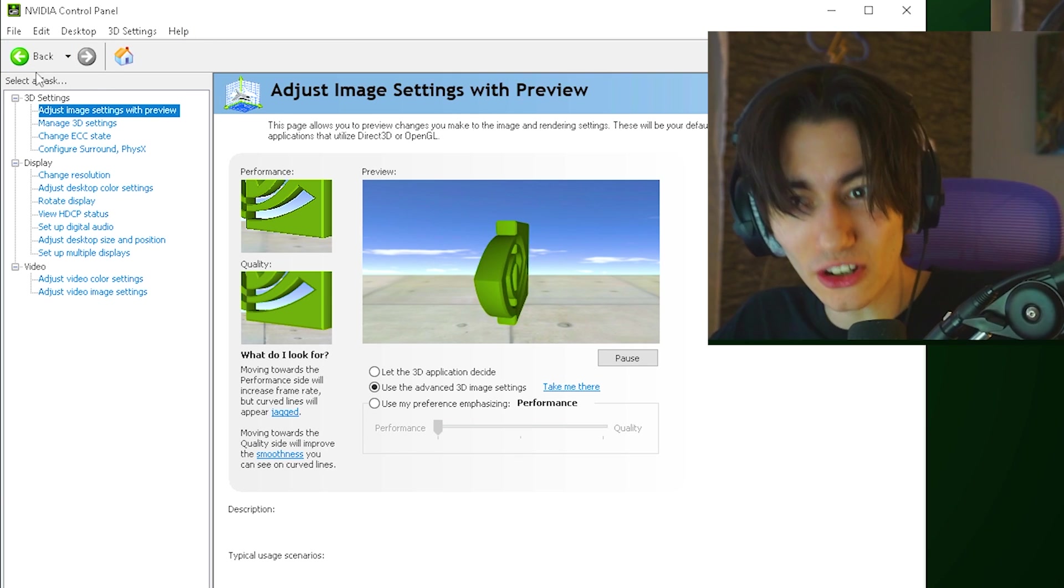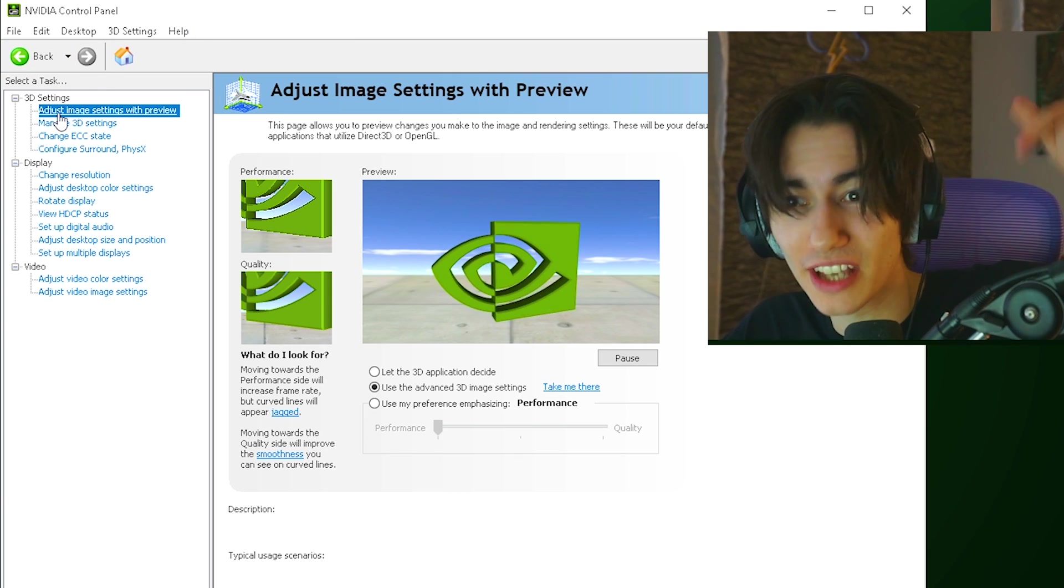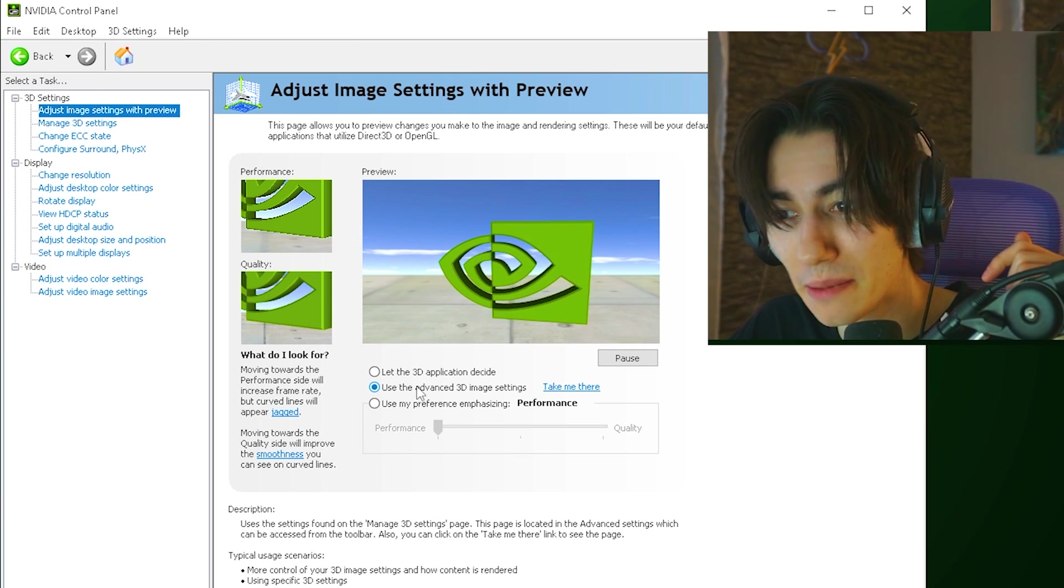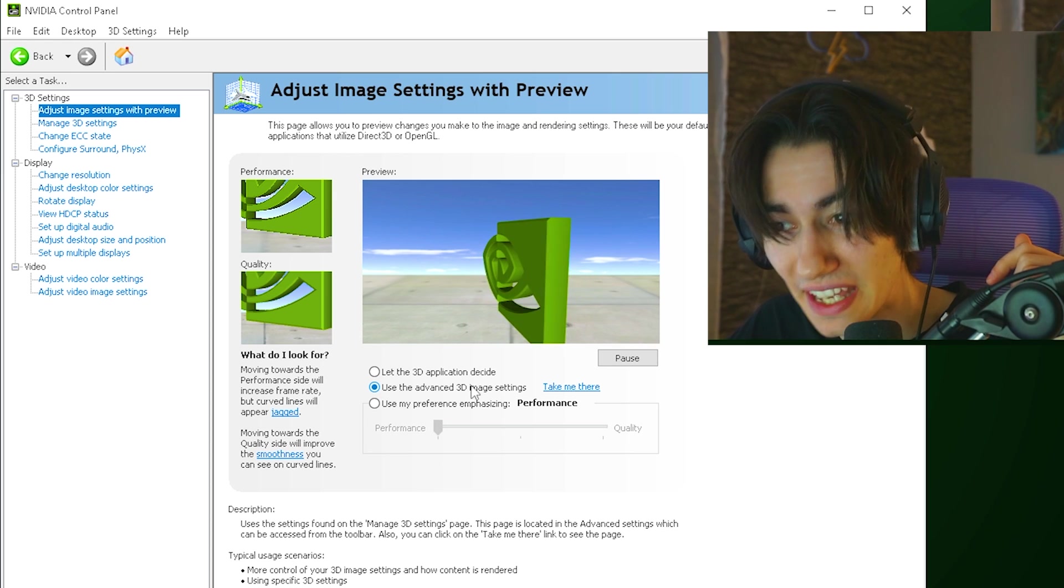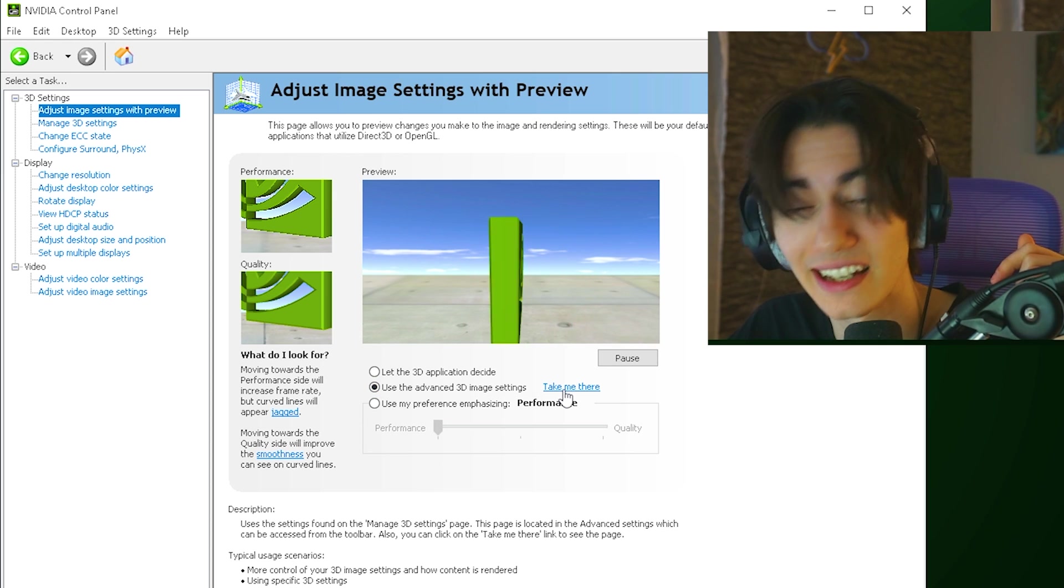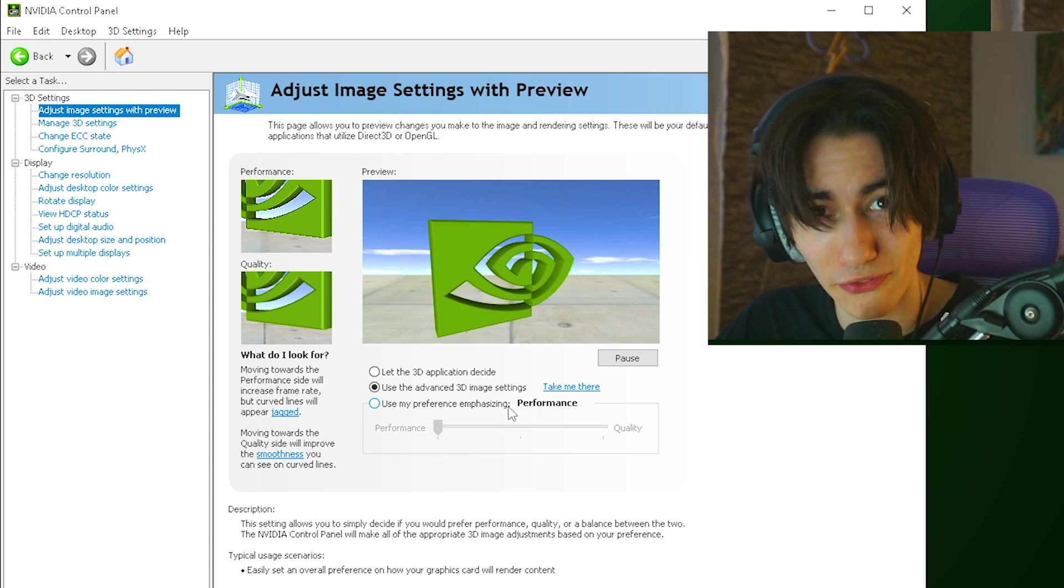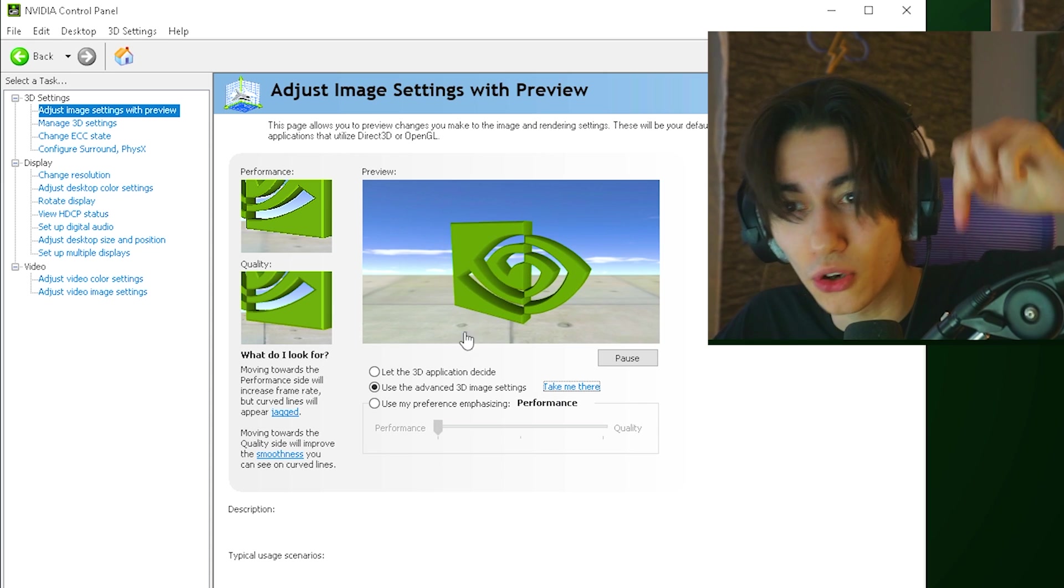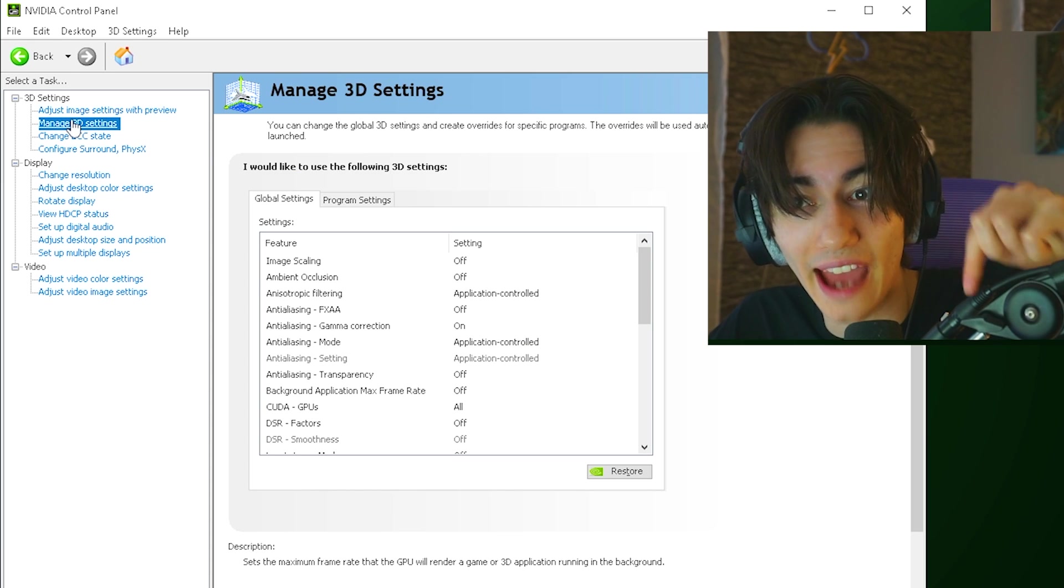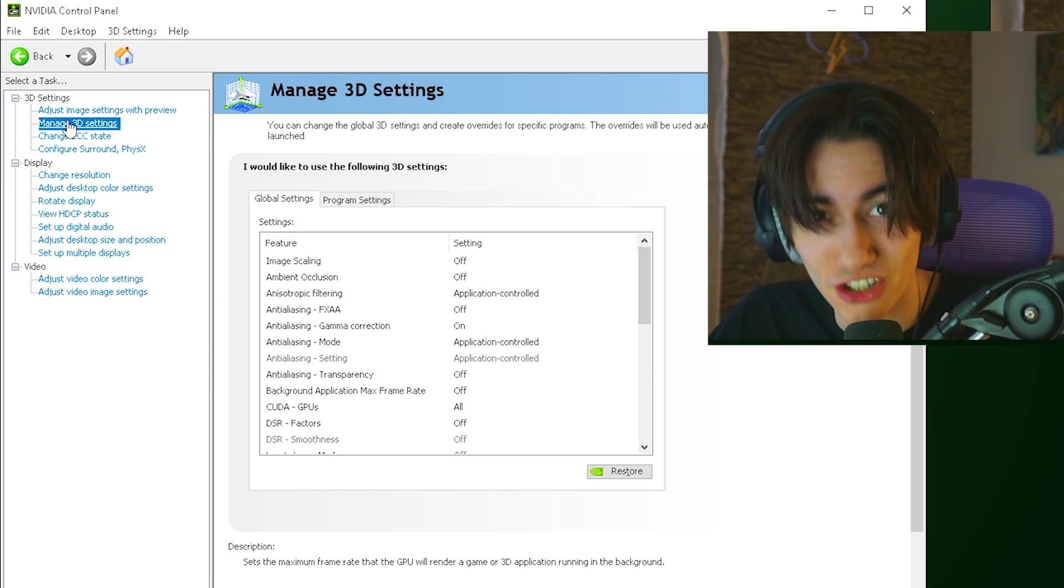Once we're done in the NVIDIA control panel, first of all click on adjust image settings with preview and make sure that we actually utilize use advanced 3D image settings and click on detect me there. Don't put it here under performance because then it's going to overwrite all of these settings which you can actually apply in your manage 3D settings section.